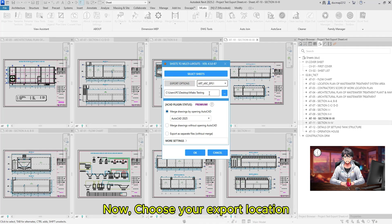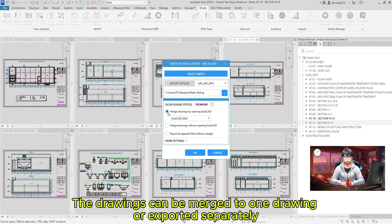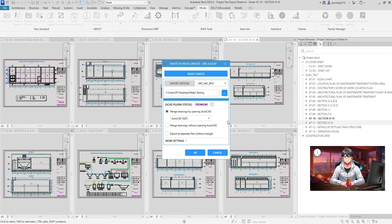Now, choose your Export location. And the final option is decide how your sheets will be exported. The drawings can be merged to one drawing or exported separately.